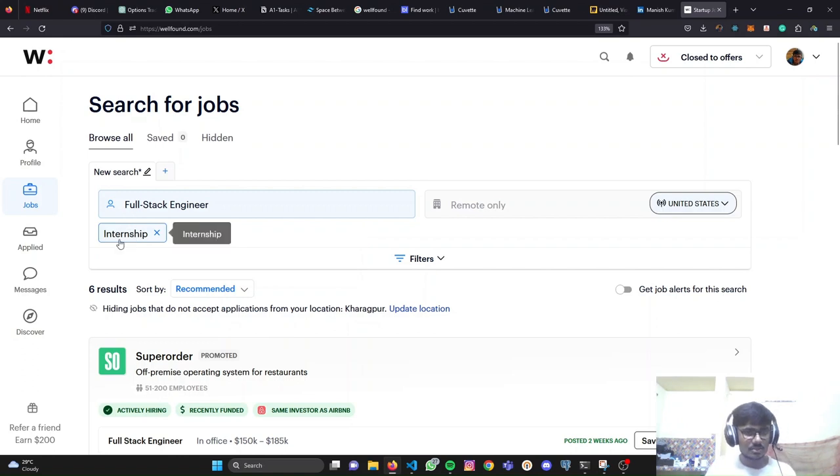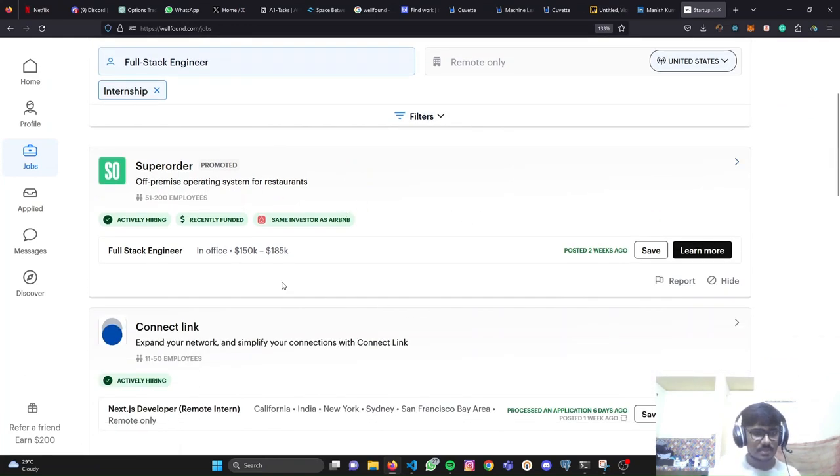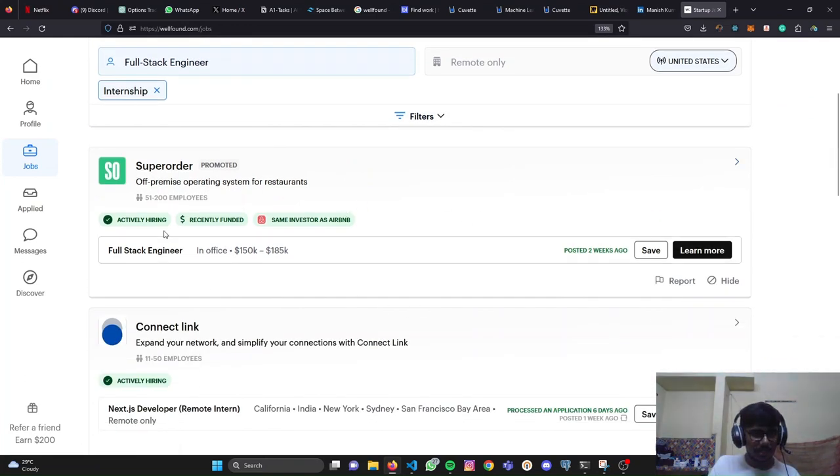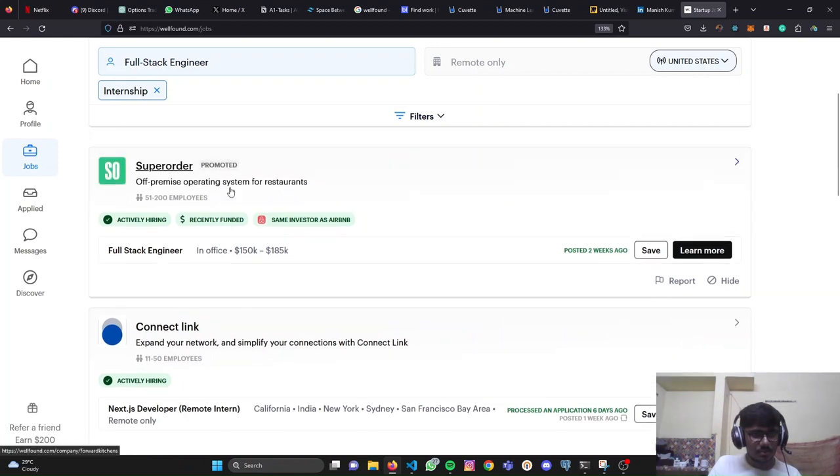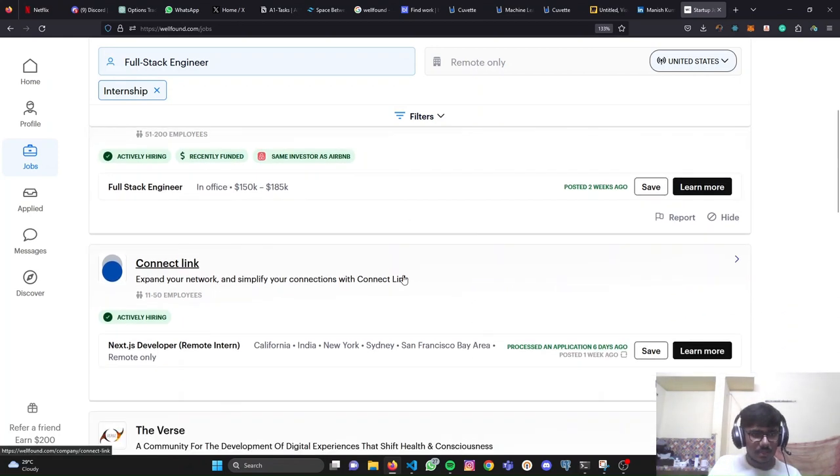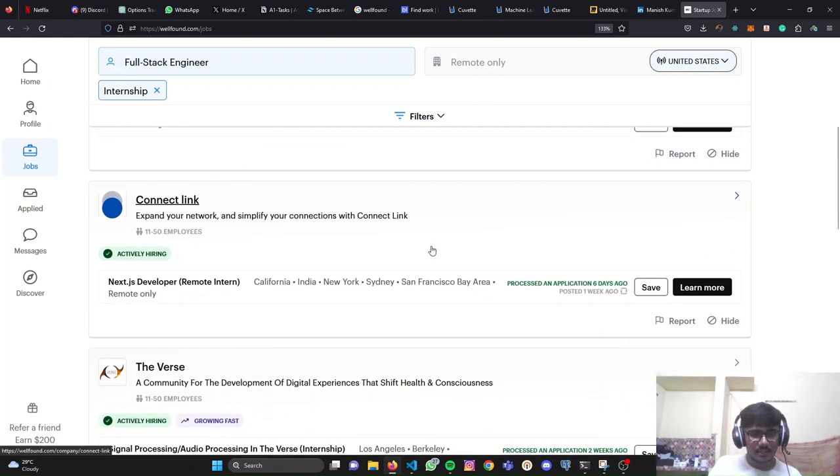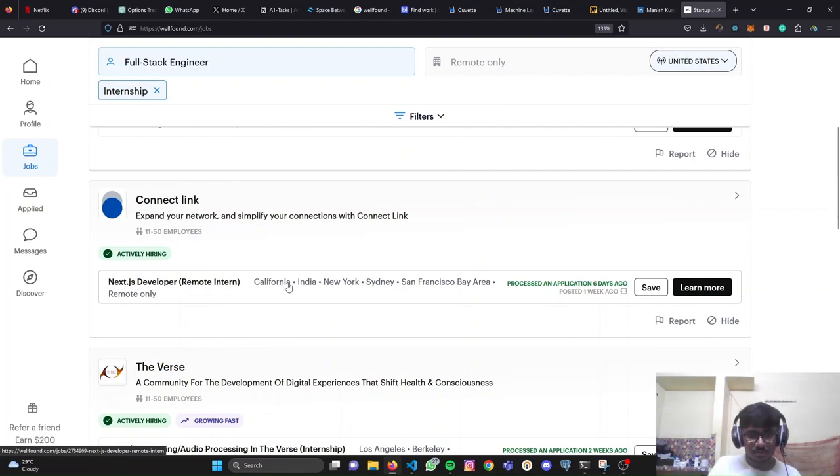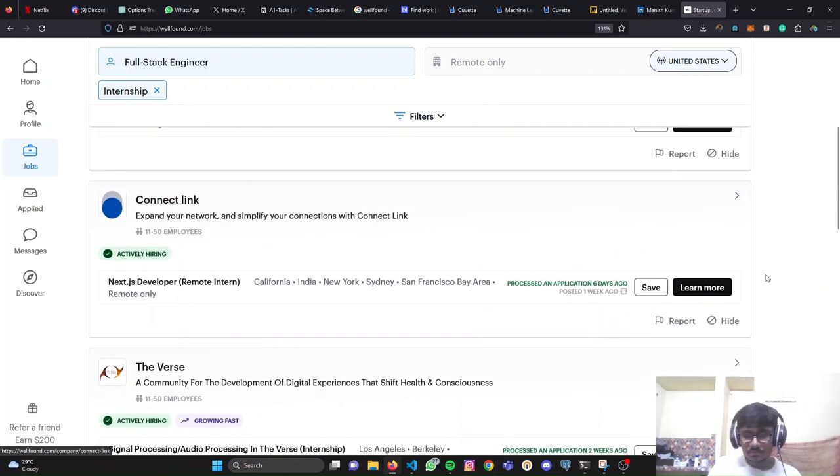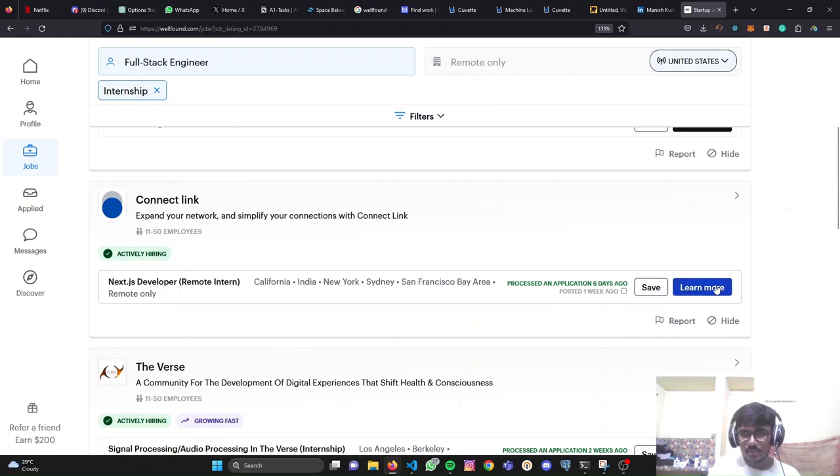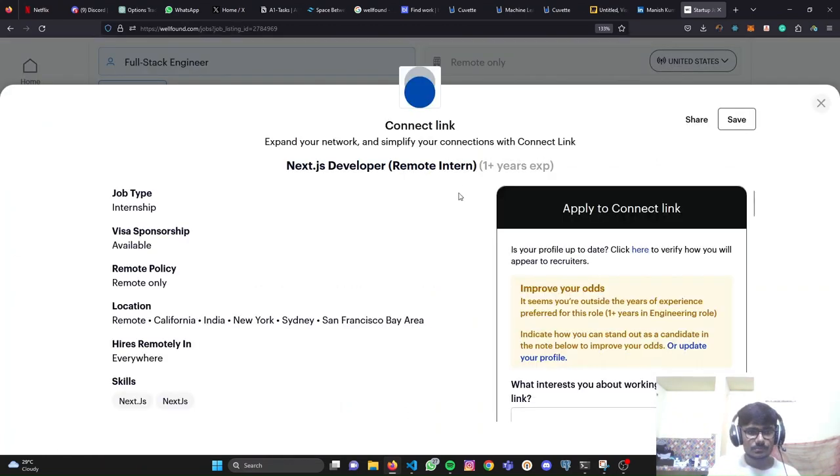They are internships. I'm talking about internships right now. How many results do I have? I have six results and all of them are startups, I guess. Super order - that's a promoted one. You might not want to apply to that. Connect link, Next Year's Developer remote intern. Cool. Let's say I'm trying to apply to Connect Link. I'm going to click on learn more.